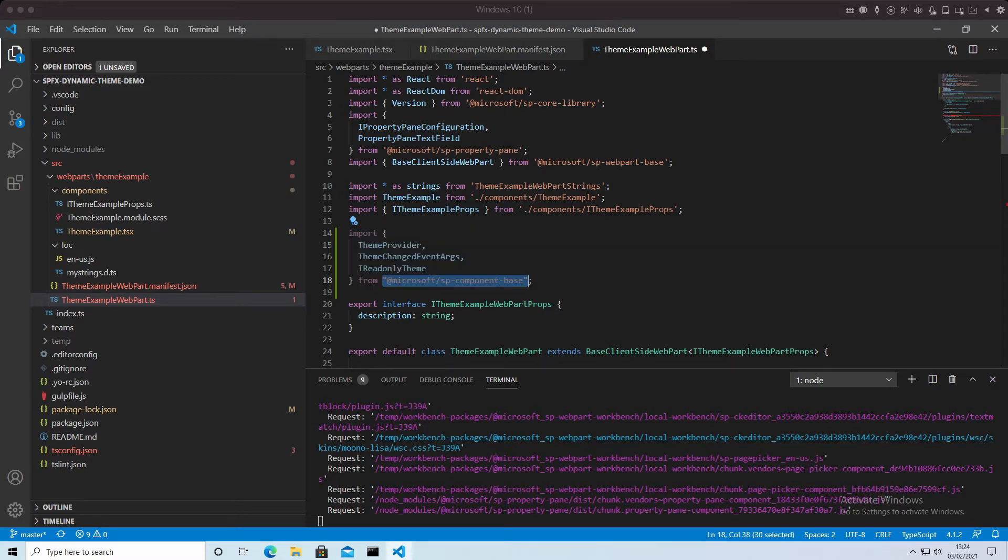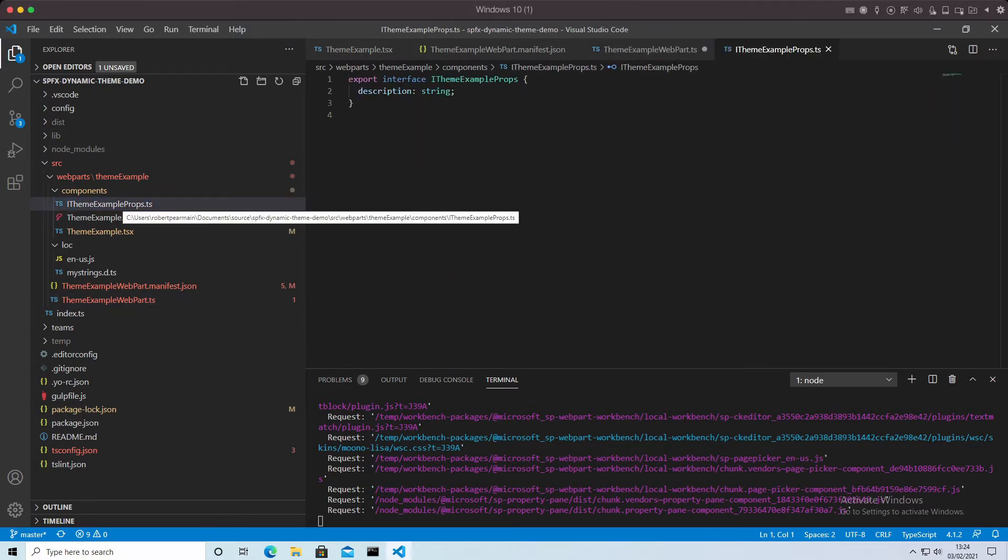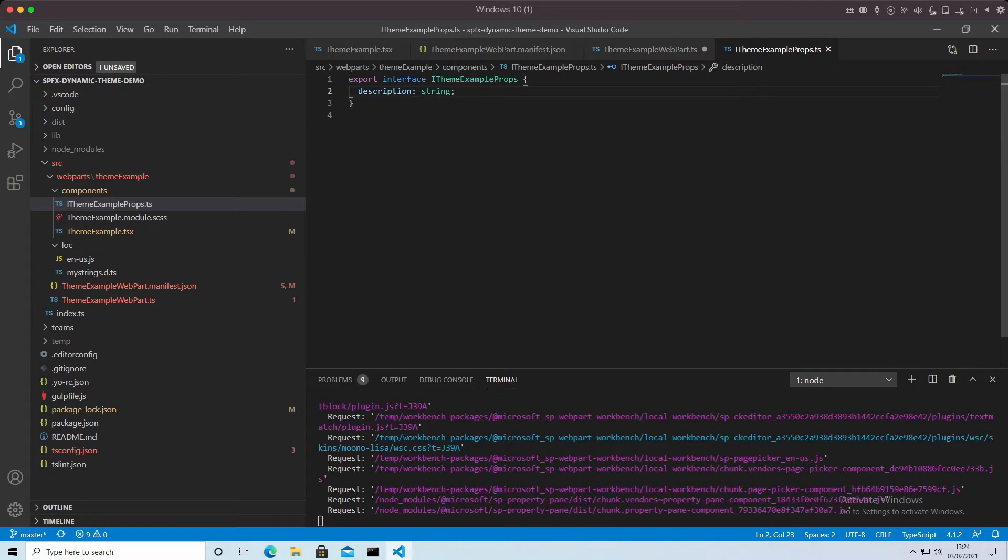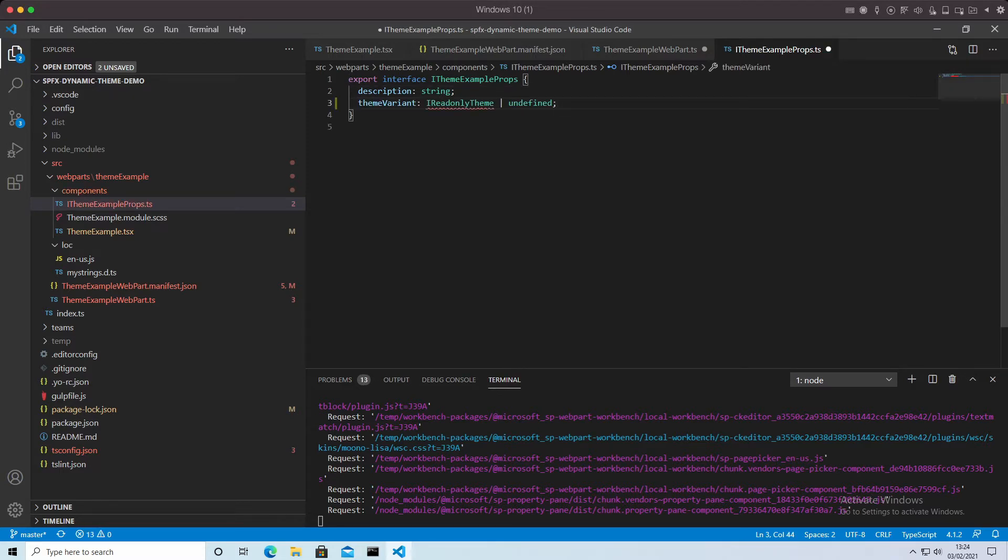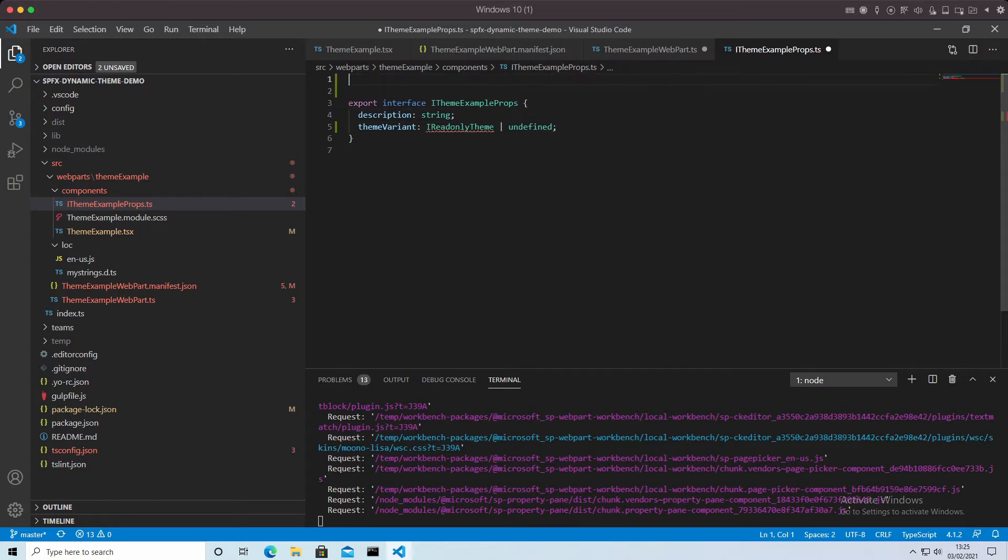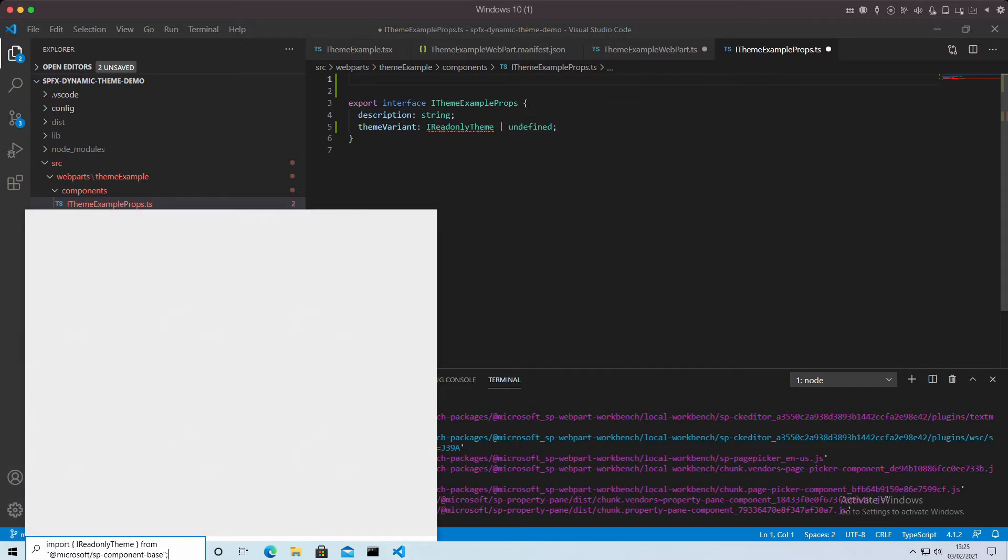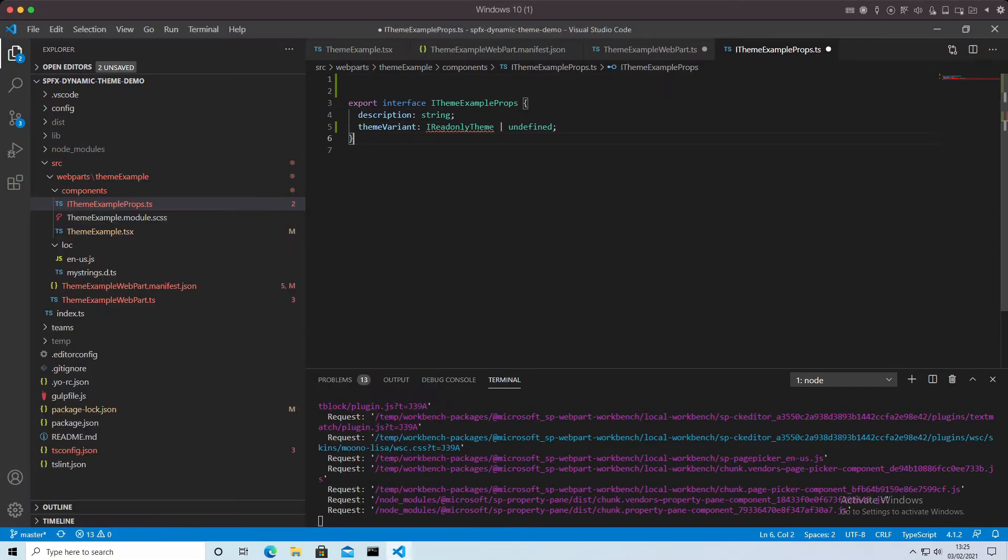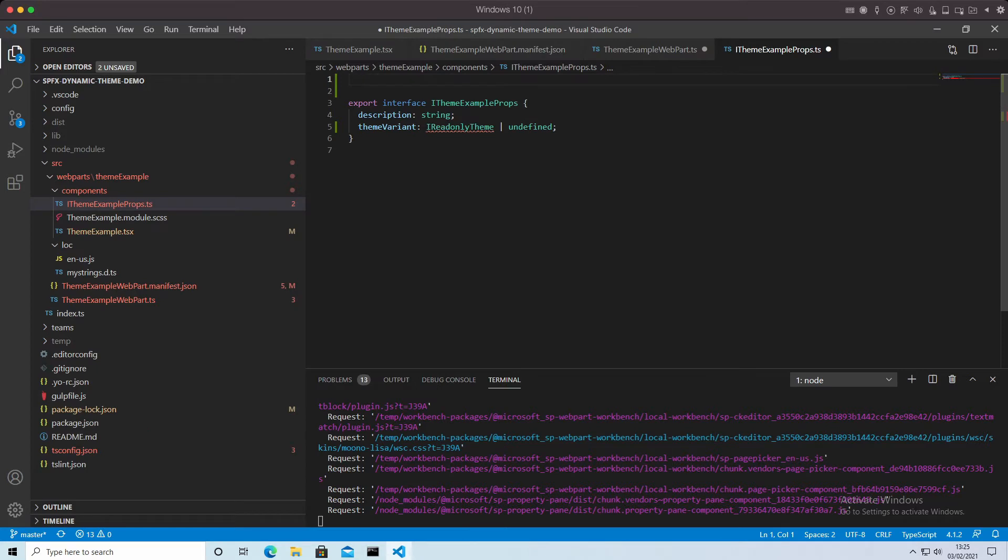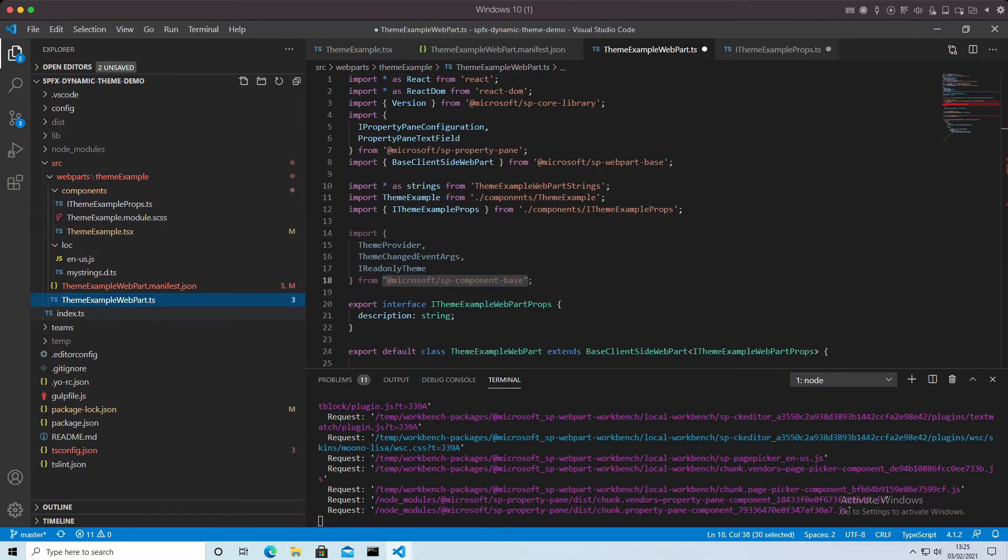The next thing we want to do is go up to our properties file, and we want to make sure that we can add in a property for the theme. I'm going to add that in now, a theme variant. Again, we need to put a reference in at the top for the IReadOnlyTheme and make sure we've got that in there.